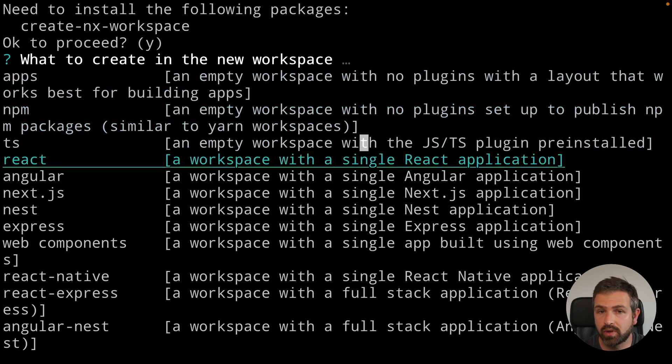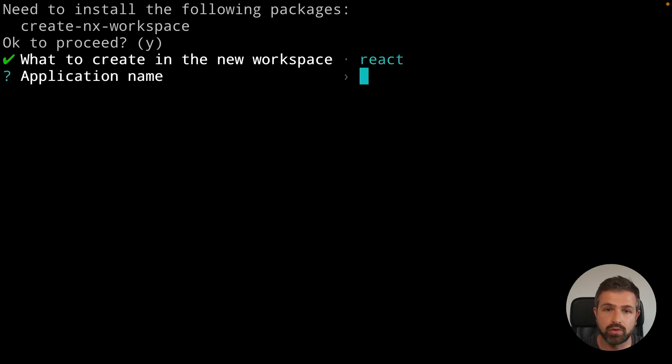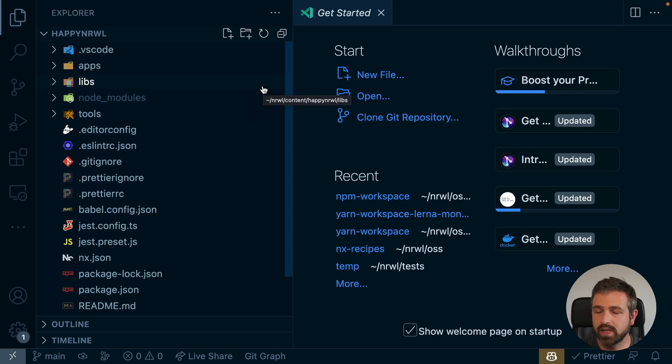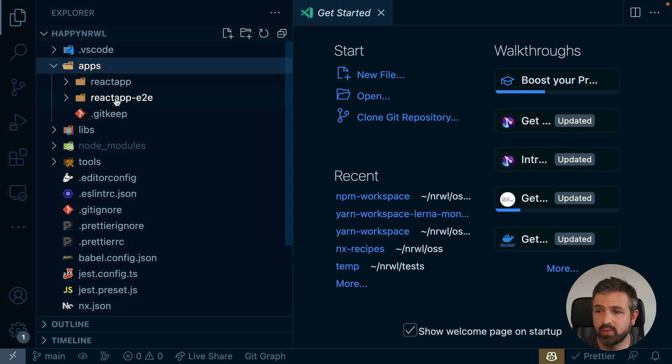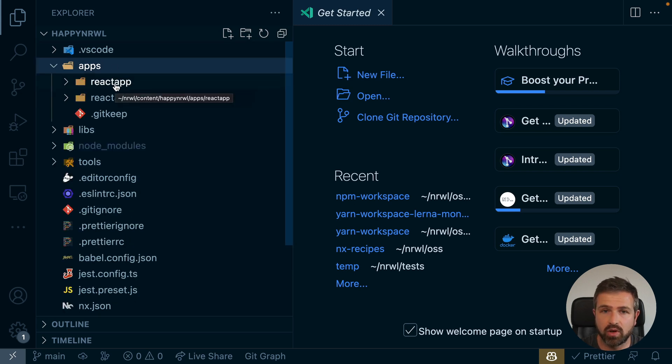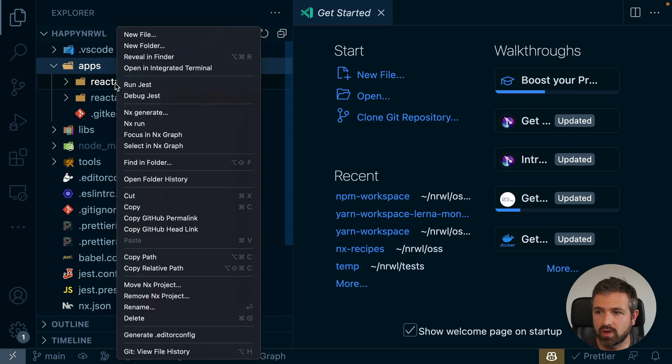So let's say we have mostly React applications, I would probably go and choose React because it installs all the packages in a way that I want to have them. This gives you a pre-setup workspace with a React app in there that you can already go ahead and just run.